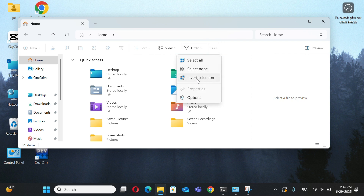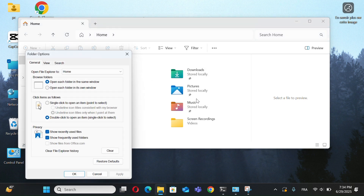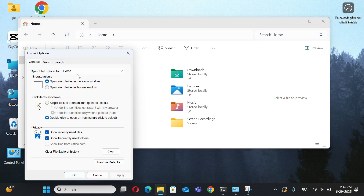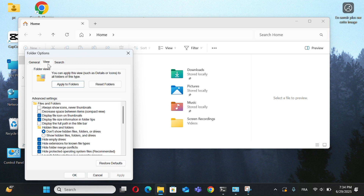Now go to Options. Click View after that. Click on Show Hidden Files, Folders and Drives.